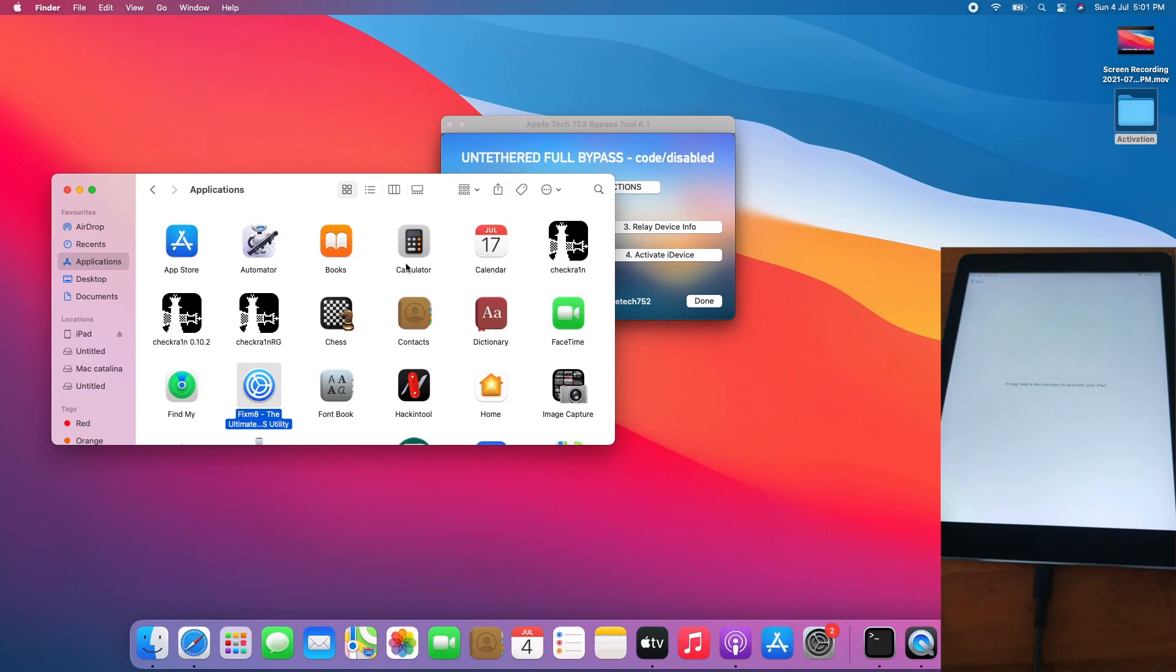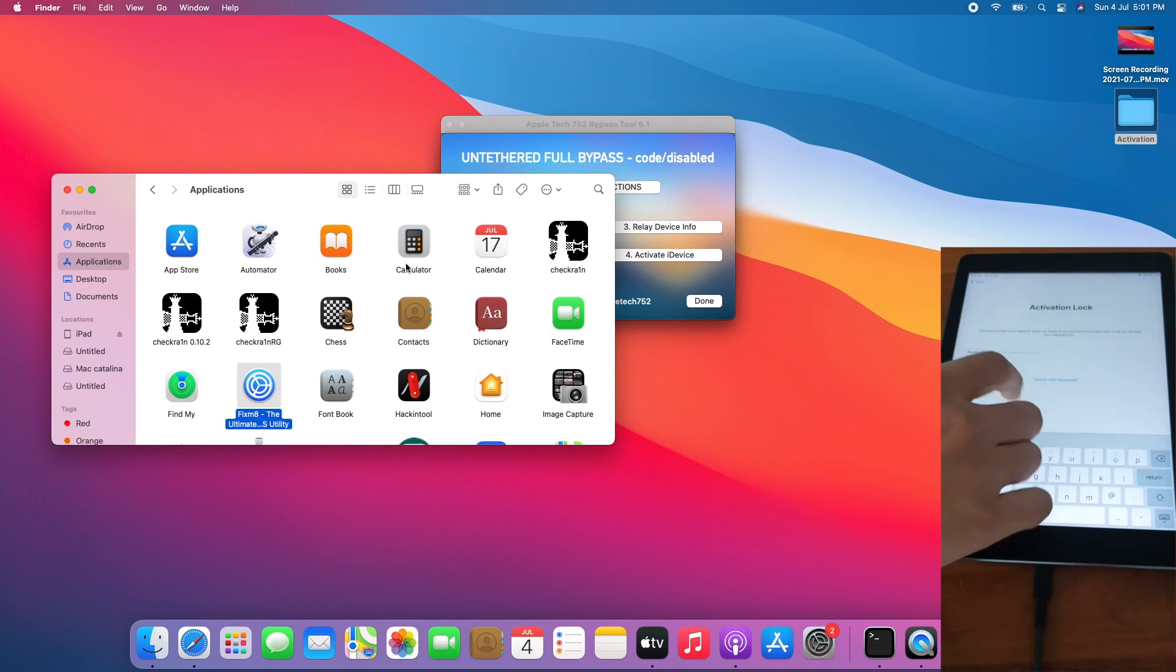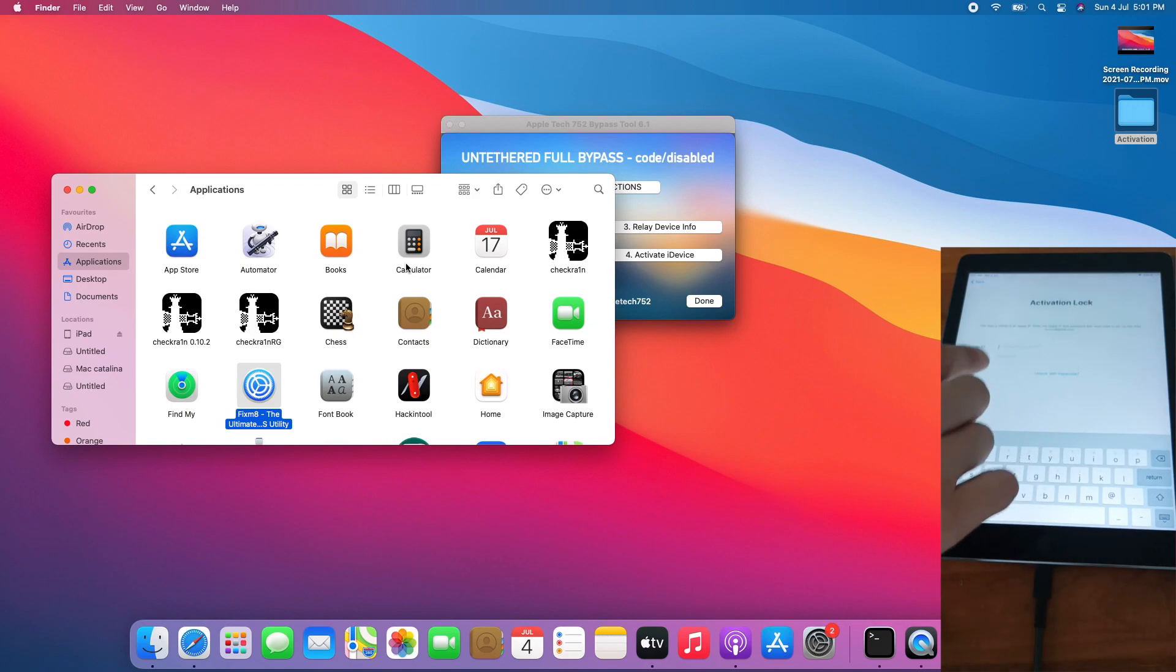I already connected the iPad off camera. Wait for a while, boom, it's on the activation lock screen as you can see.